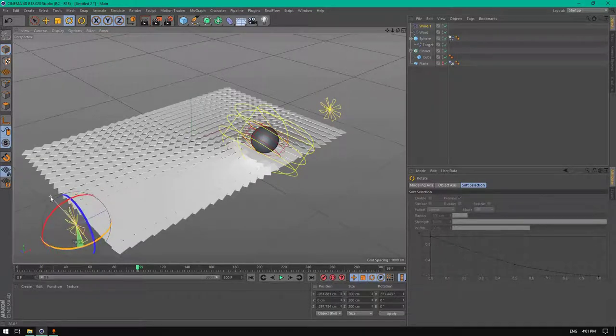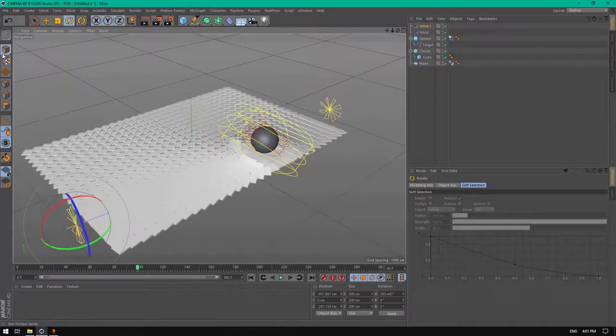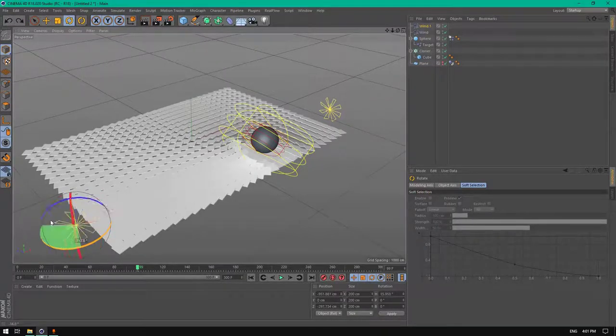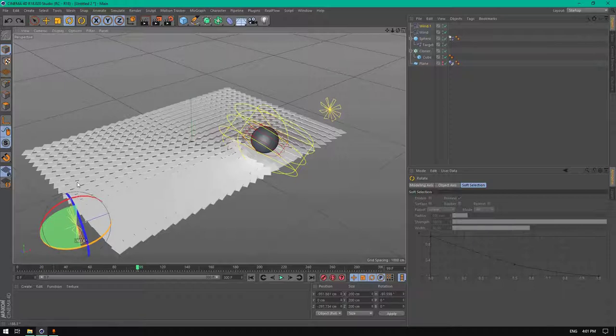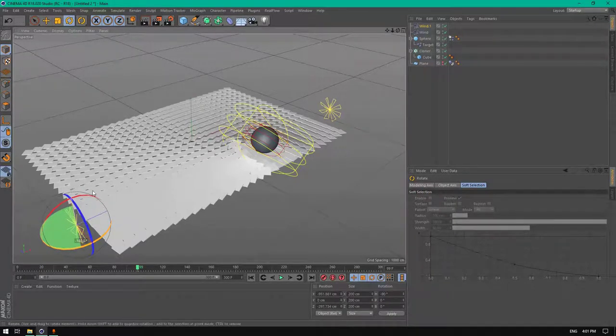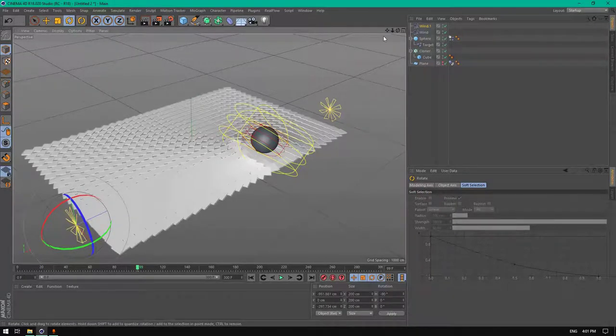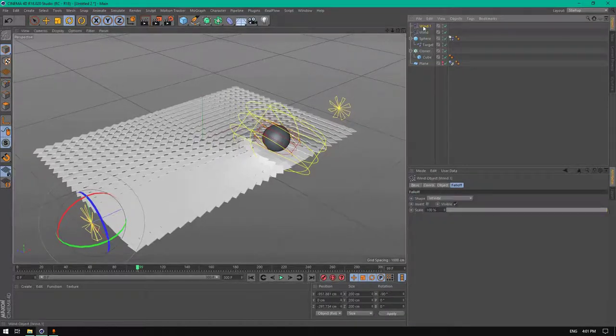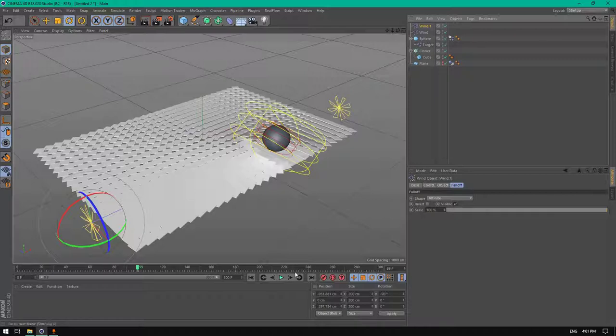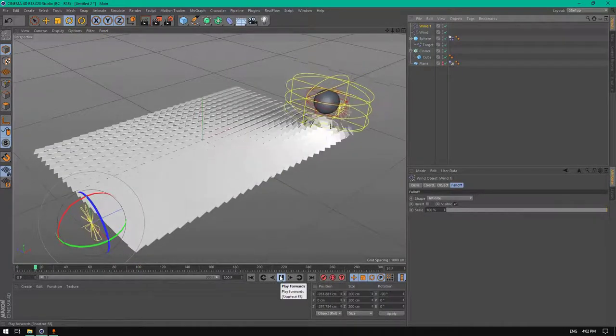Rotate it 280 degrees. Let's see what's gonna happen now. Nothing will happen because all the forces of the wind are infinite.